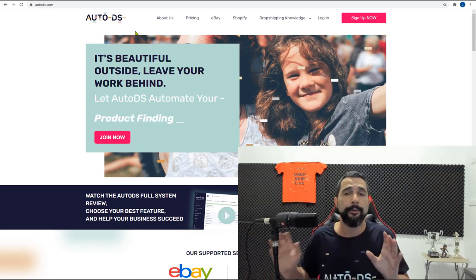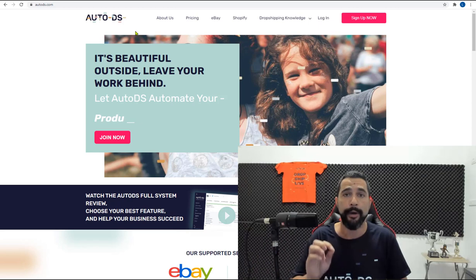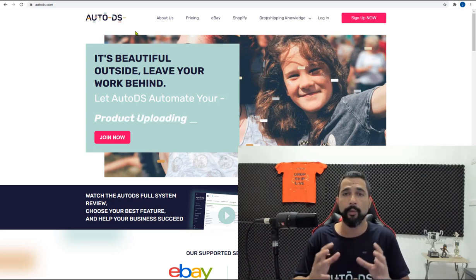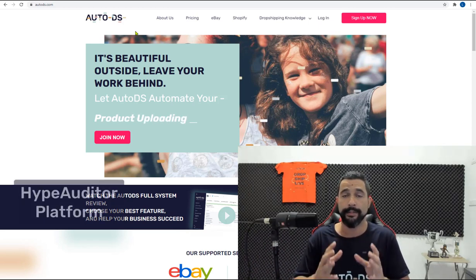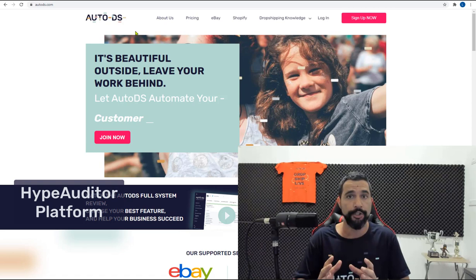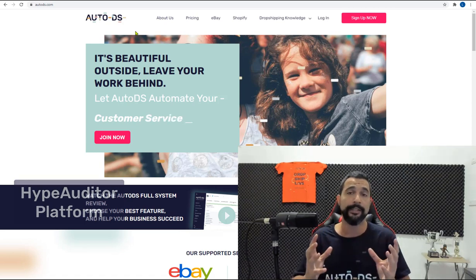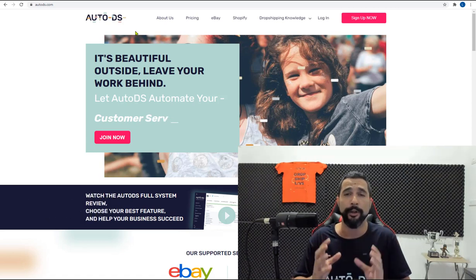So the next thing that I want to talk about is a website called Hype Auditor. This website takes the influencers that you want to search and it gives you a full detailed explanation of what's going on with them.